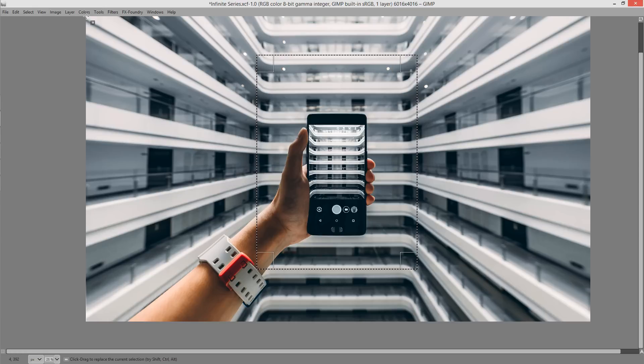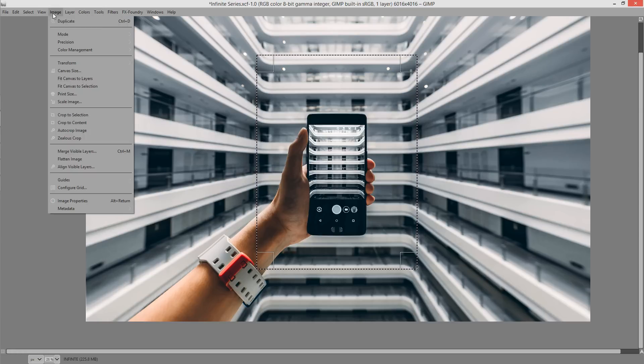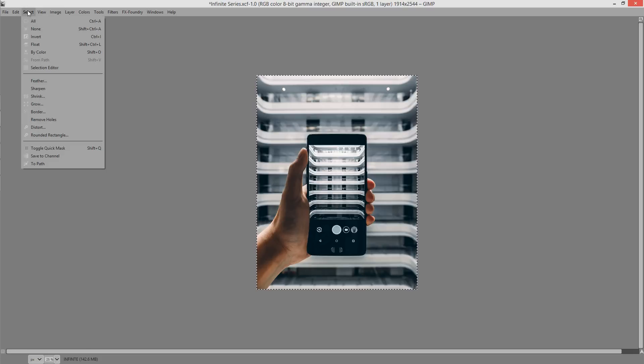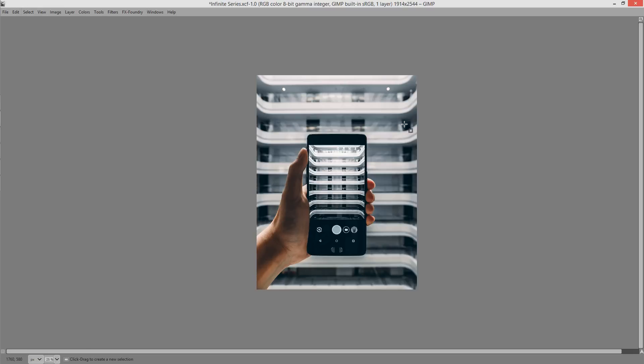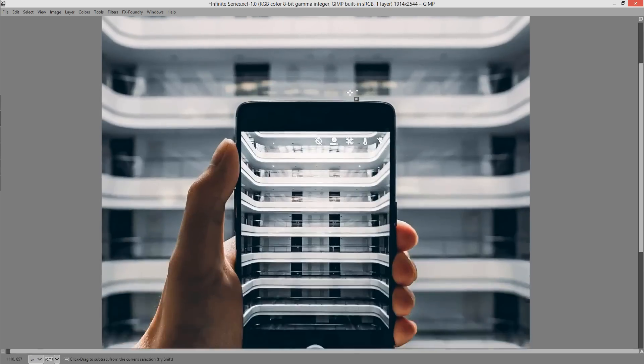Once we've got the selection we want I'm going to choose Image, Crop to Selection, Select None. And the reason for doing this is that I wanted the image itself to have the same aspect ratio as the frame that we're using.